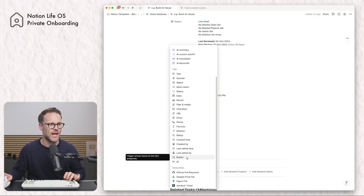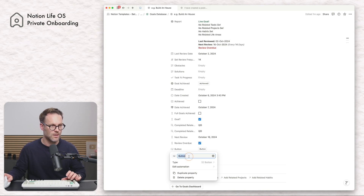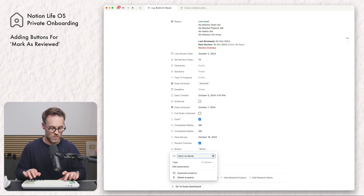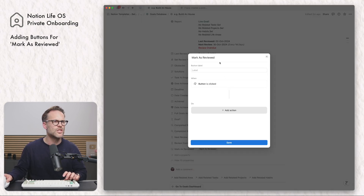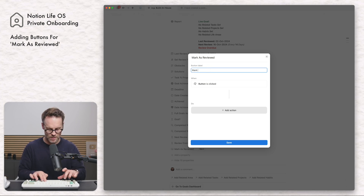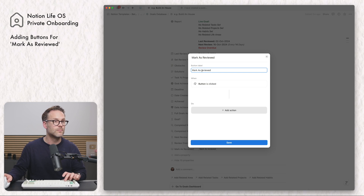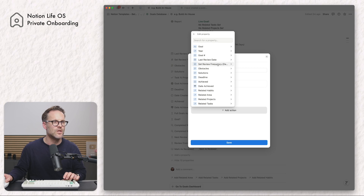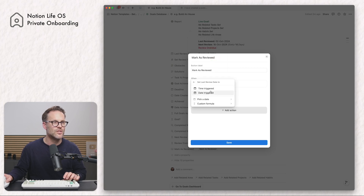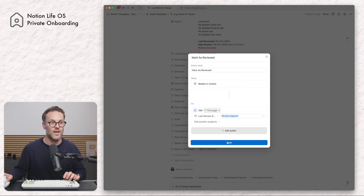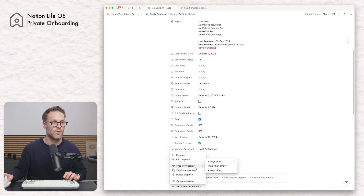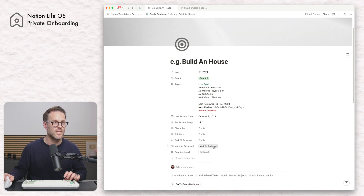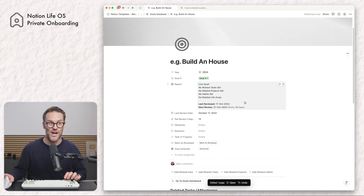If you want to add a button, add one more property — a button — and write 'mark as reviewed.' Edit the automation, set the label to 'mark as reviewed,' add an action: when clicked, edit a property, set last review date to the date triggered, and save it. Make sure that property is always shown and move it above 'achieved.' Hide the properties and when you press it you'll see it updates — so we know that's working.